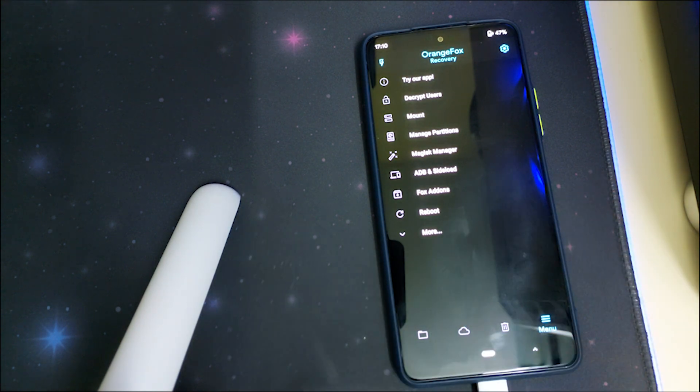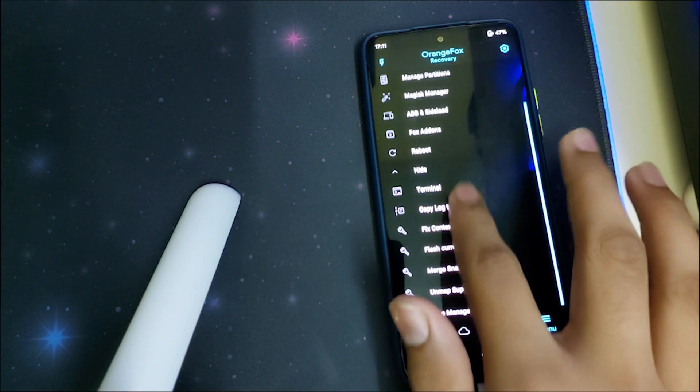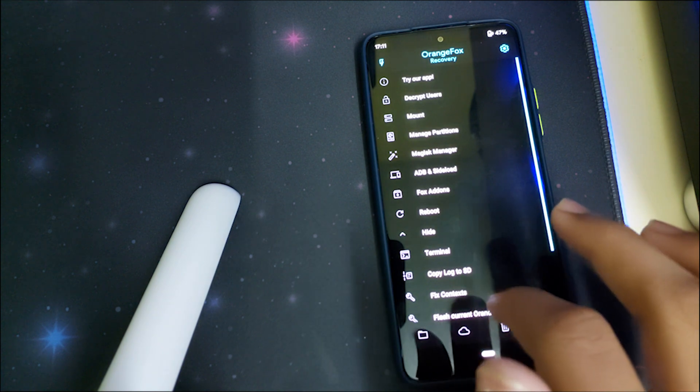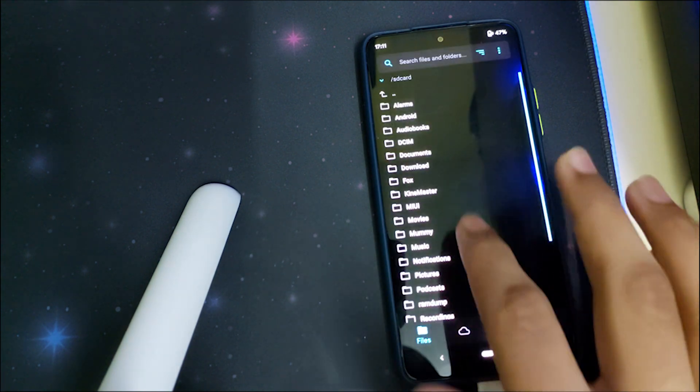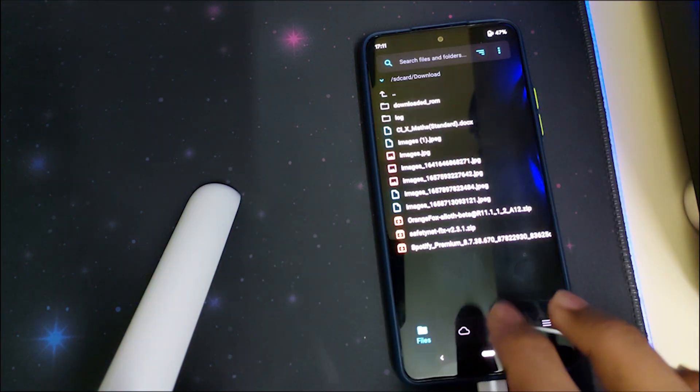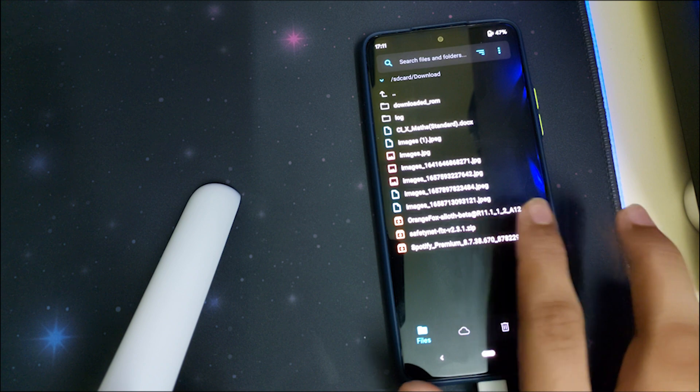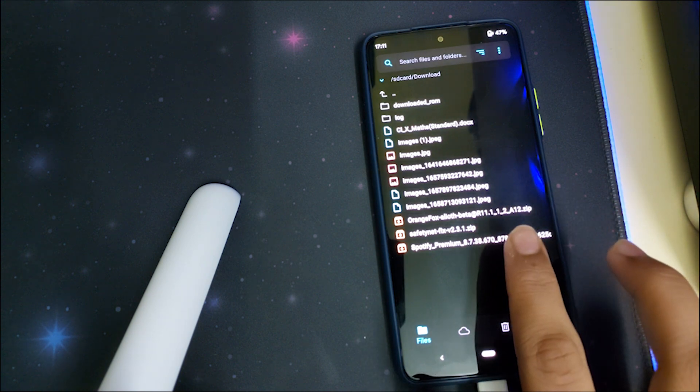Now, once you have booted your recovery, to make it permanent you can flash the actual zip. You can go into the menu and click on More.